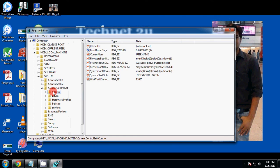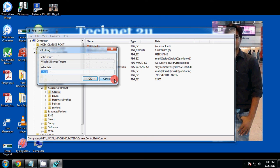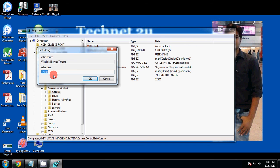click on Control. Now you will see in the right pane WaitToKillServiceTimeout. Double-click on it and you will find the value data is 12000.